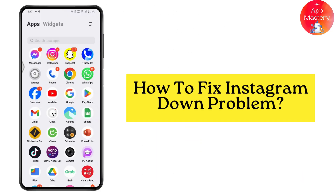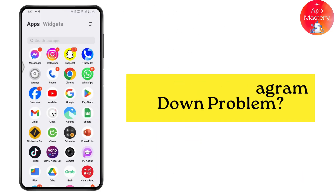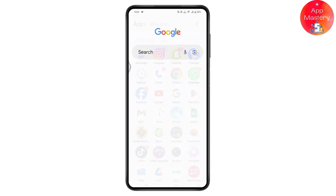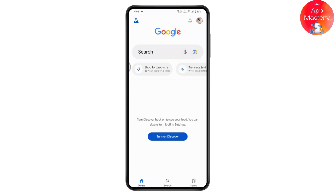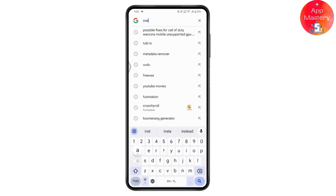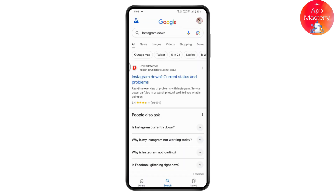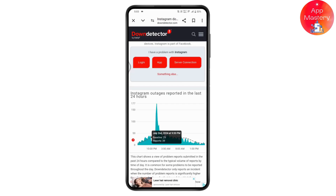How to fix the Instagram down problem. If you're logged out of your Instagram, go to Google or your browser and search for 'Instagram down.' Tap on the first result, which is downdetector.com.